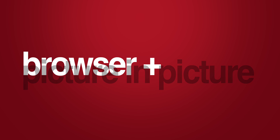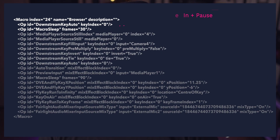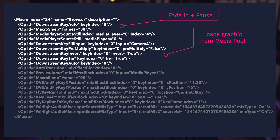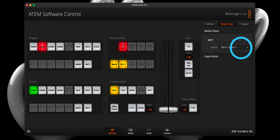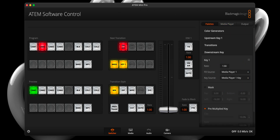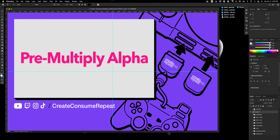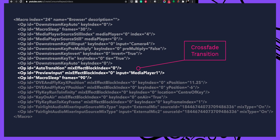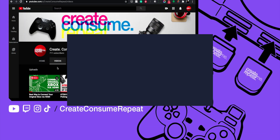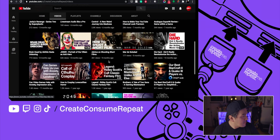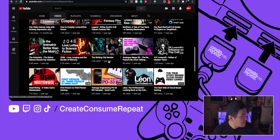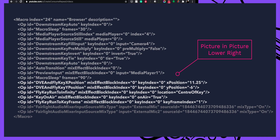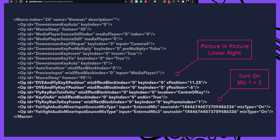Let's take a look at this example that fades out the bug in my downstream key, pauses — that's the rhythm I was talking about earlier — loads in a custom graphic from the media pool, loads that graphic into my downstream key, keys out the pre-multiplied area defined in Photoshop, transitions from my main camera on input 2 to my iMac on input 4 displaying my browser window, and lastly brings up my main camera on input 2 in a picture-in-picture window in the lower right-hand corner and ensures both mic inputs are live.